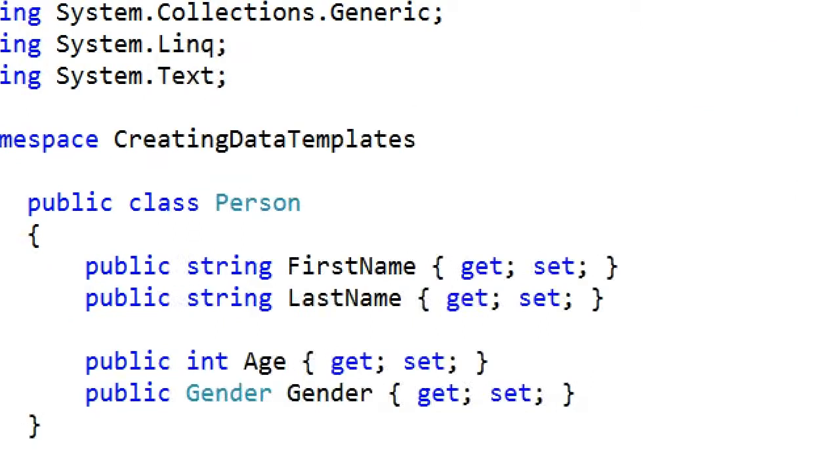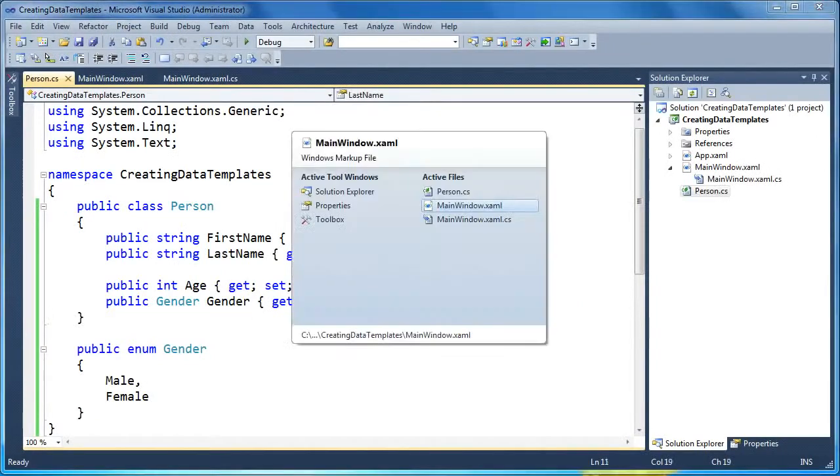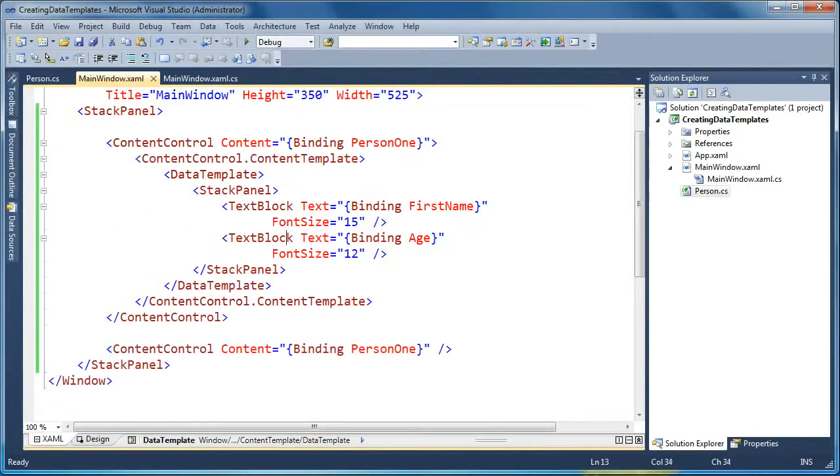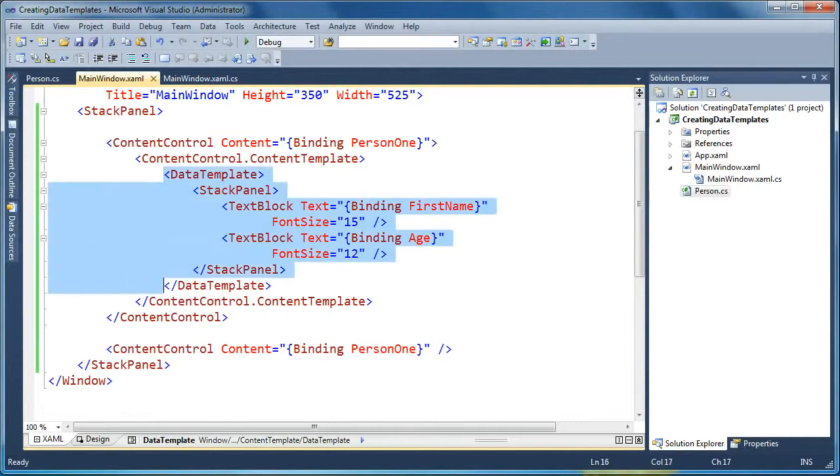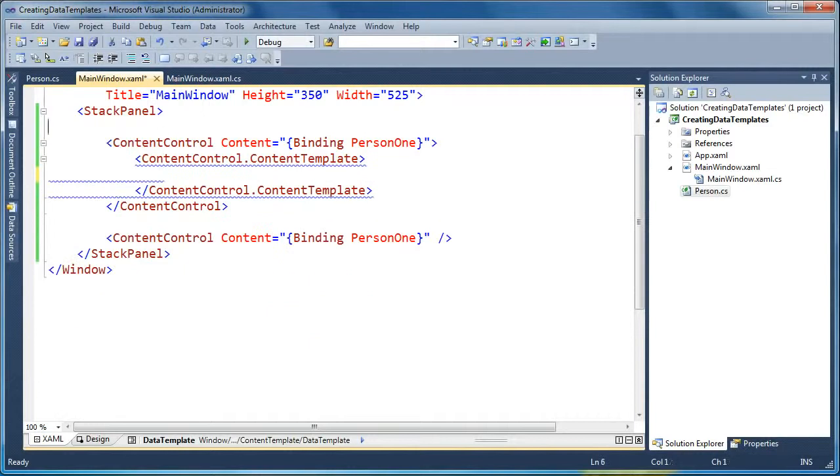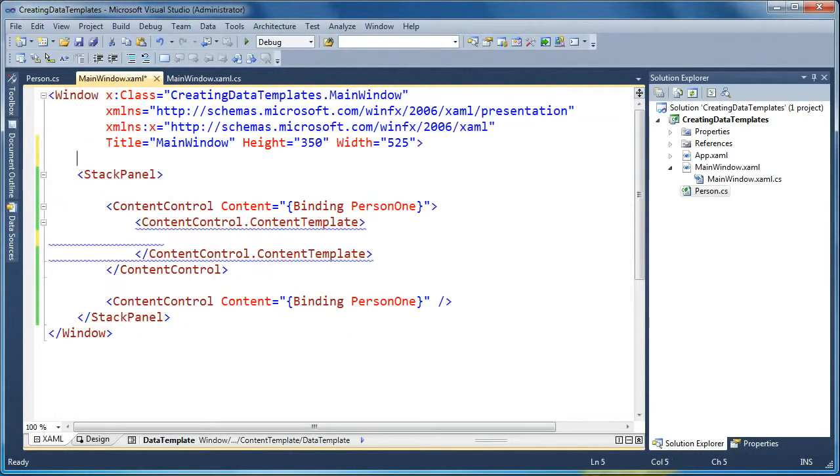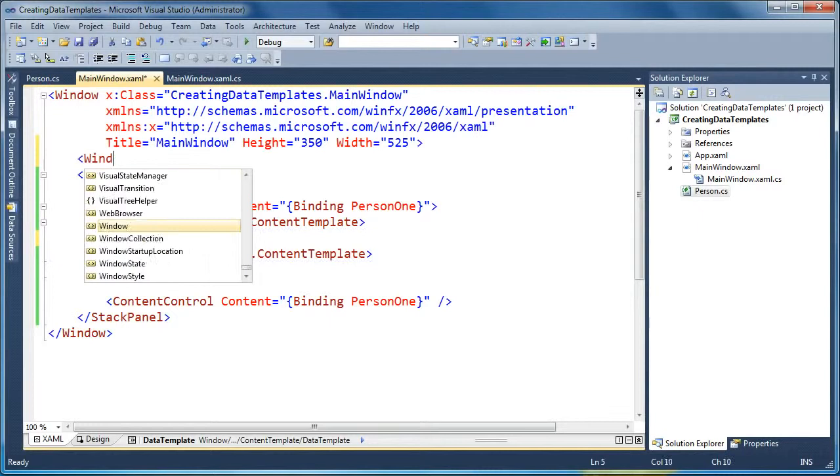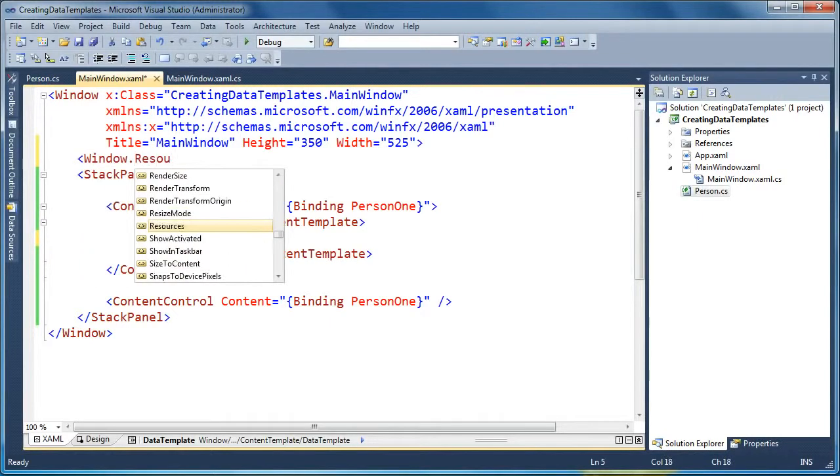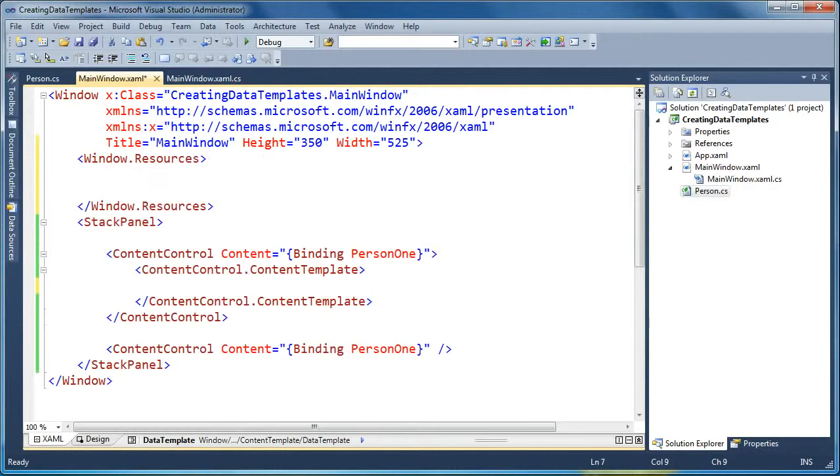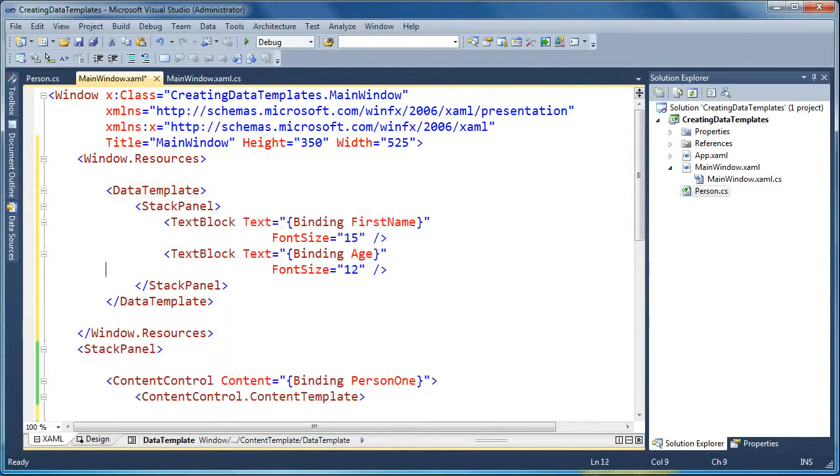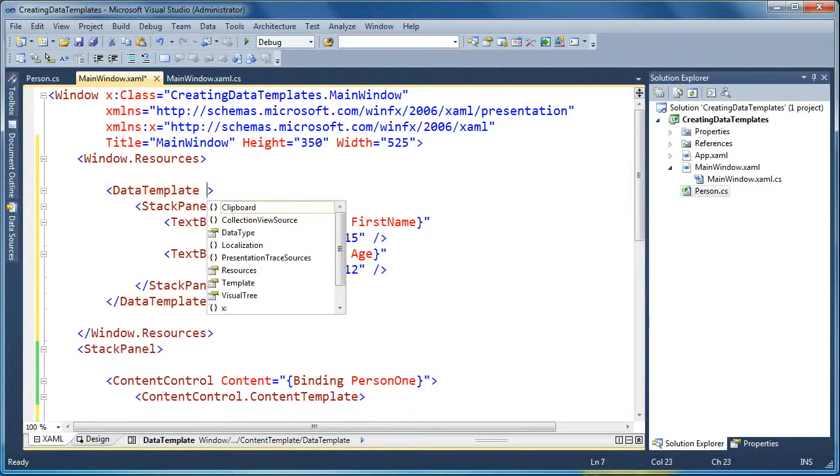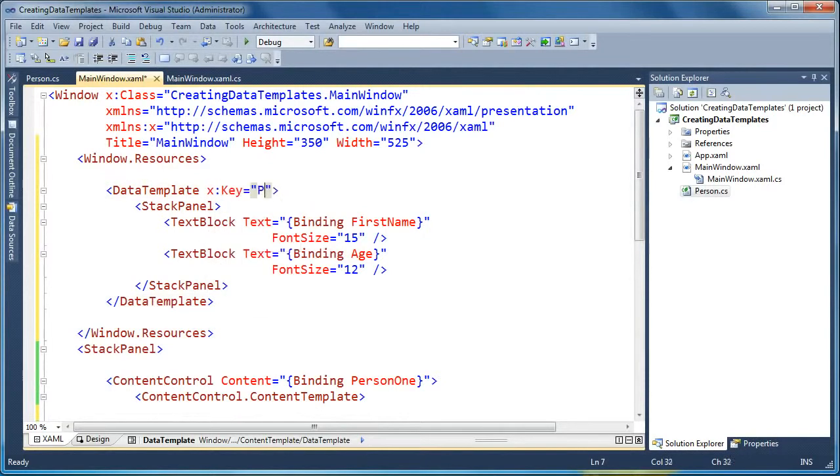So now if we want to go ahead and share our data templates, what we need to do is we need to move that data template out from inside just this content control and we need to make it into a resource that's reusable. So we'll go ahead and highlight this data template, and we're going to cut the data template from here, and I'm going to move up to the window, and inside the window here I'm going to create a resources section where I can store reusable bits of XAML that are in context for this window. So now I can take it and just paste my data template there, and when it's in the resources collection, I have to give it a key, so I'm going to call this the person template.